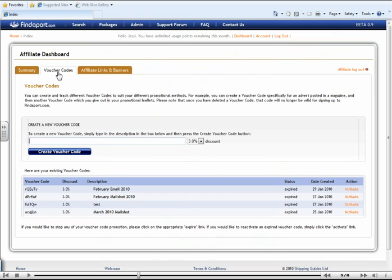Let's say, for example, that you wanted to notify all of your customers in your main newsletter, then all you would have to do is to give this a name. So, for example, you could type into this section here, May 2010.